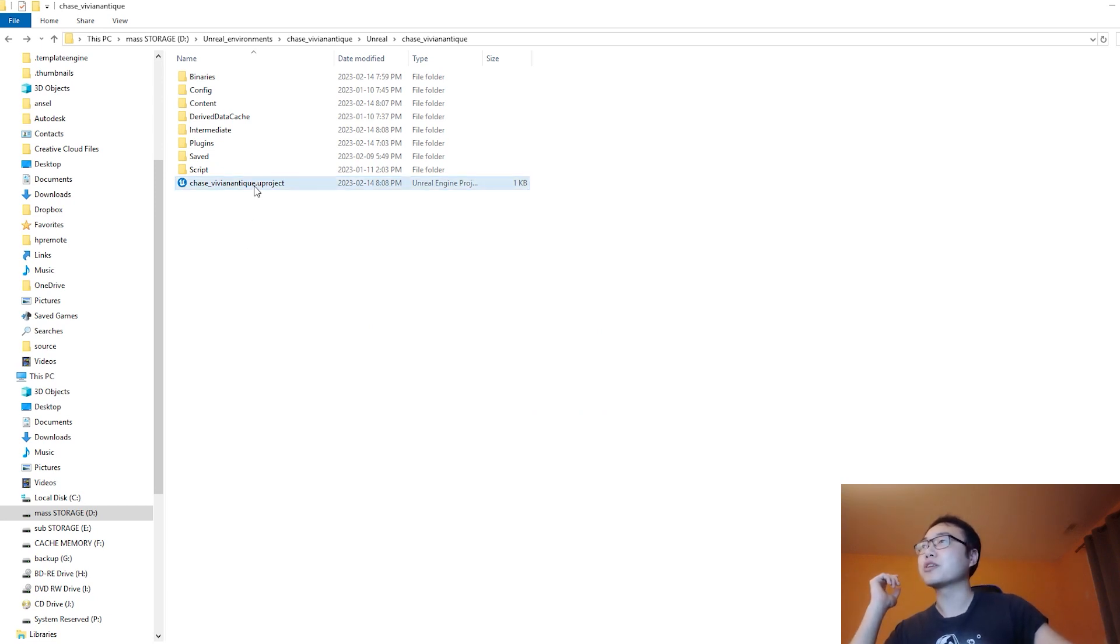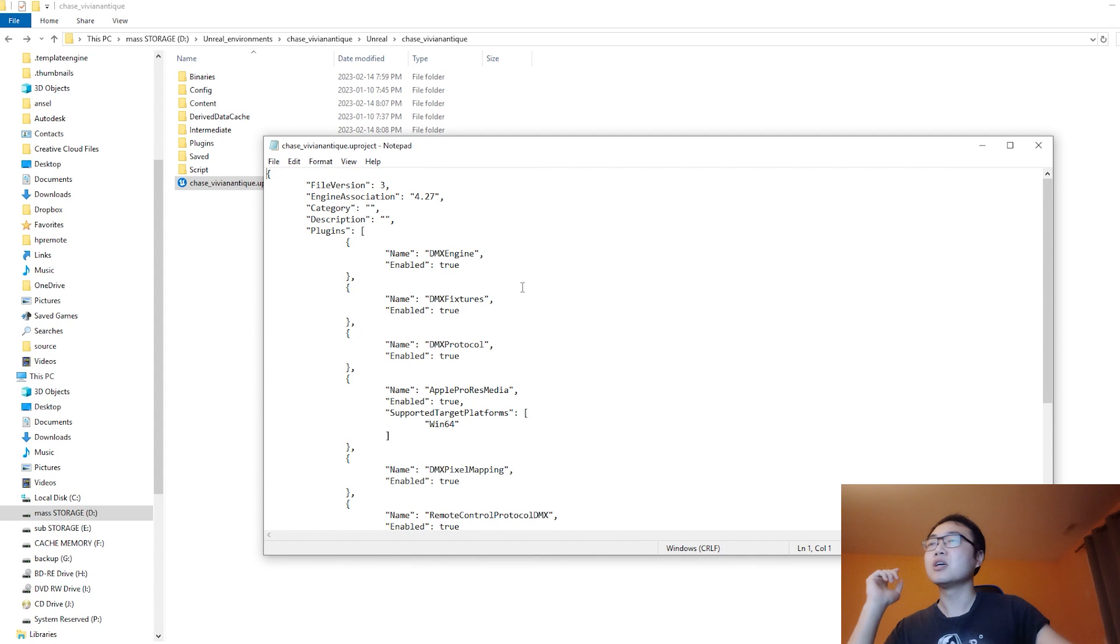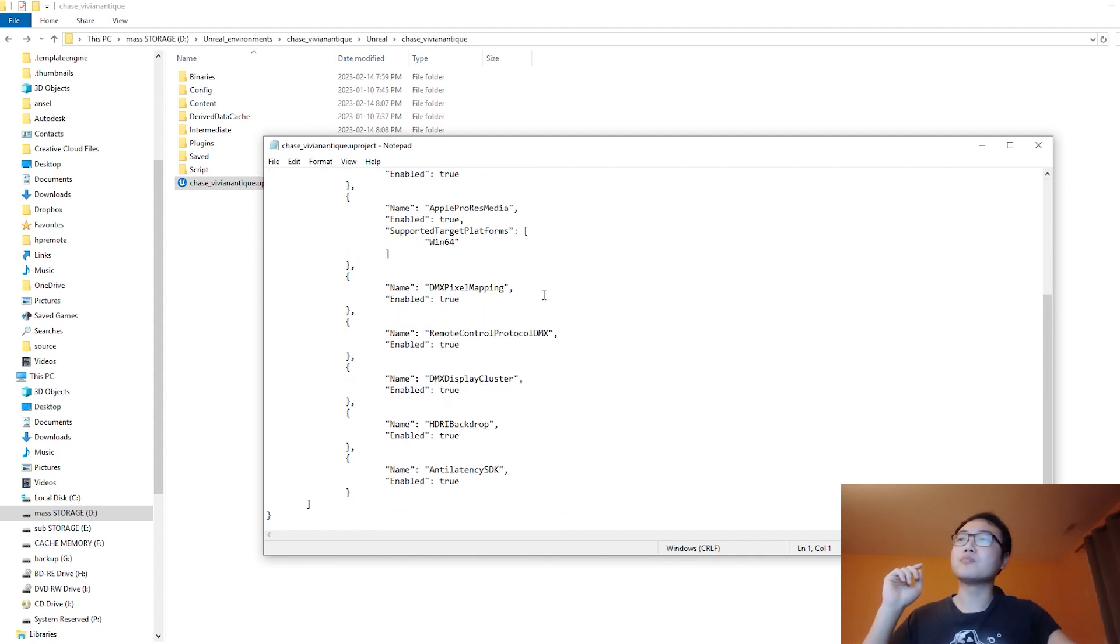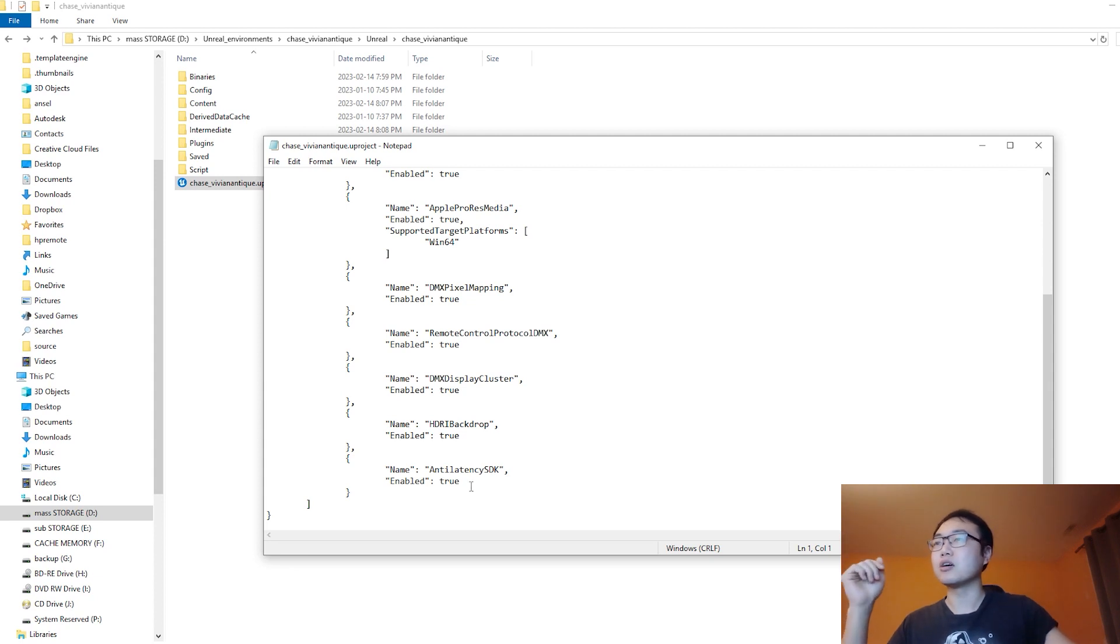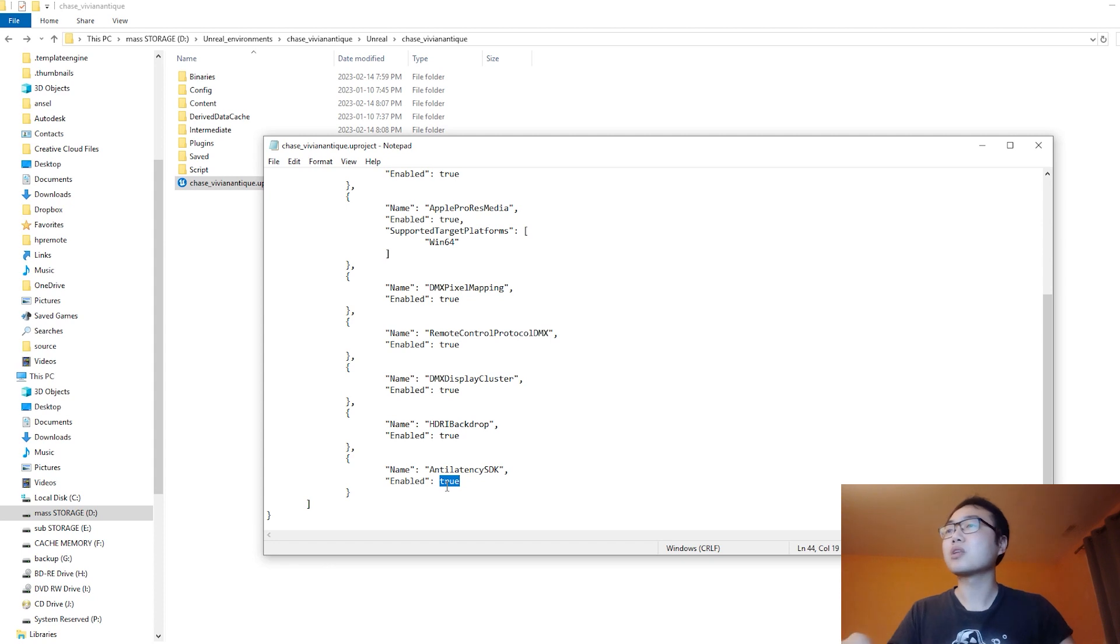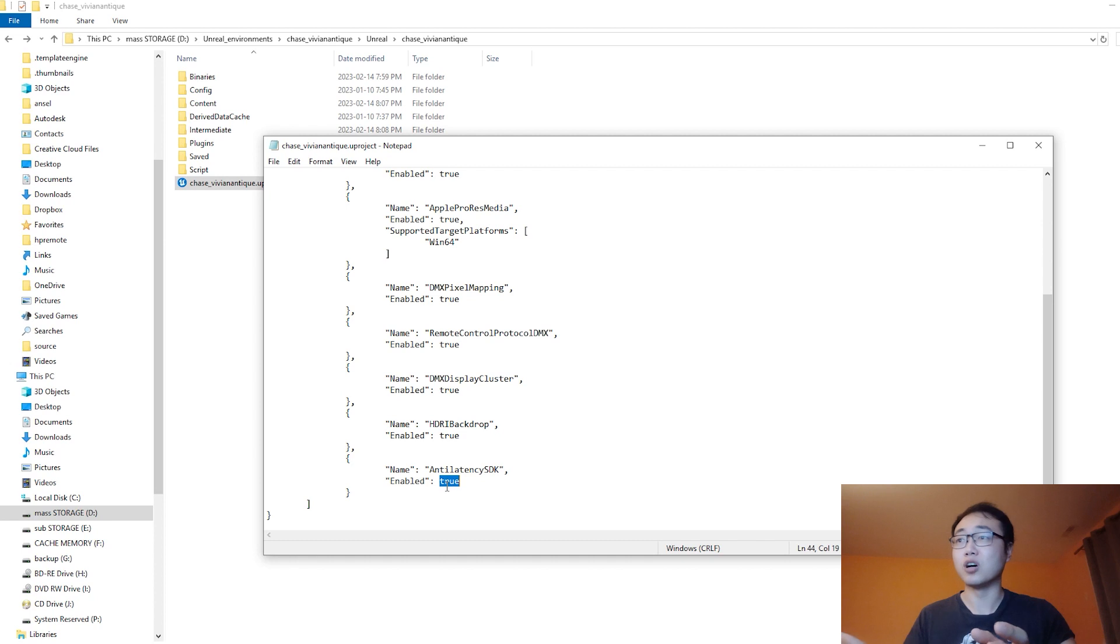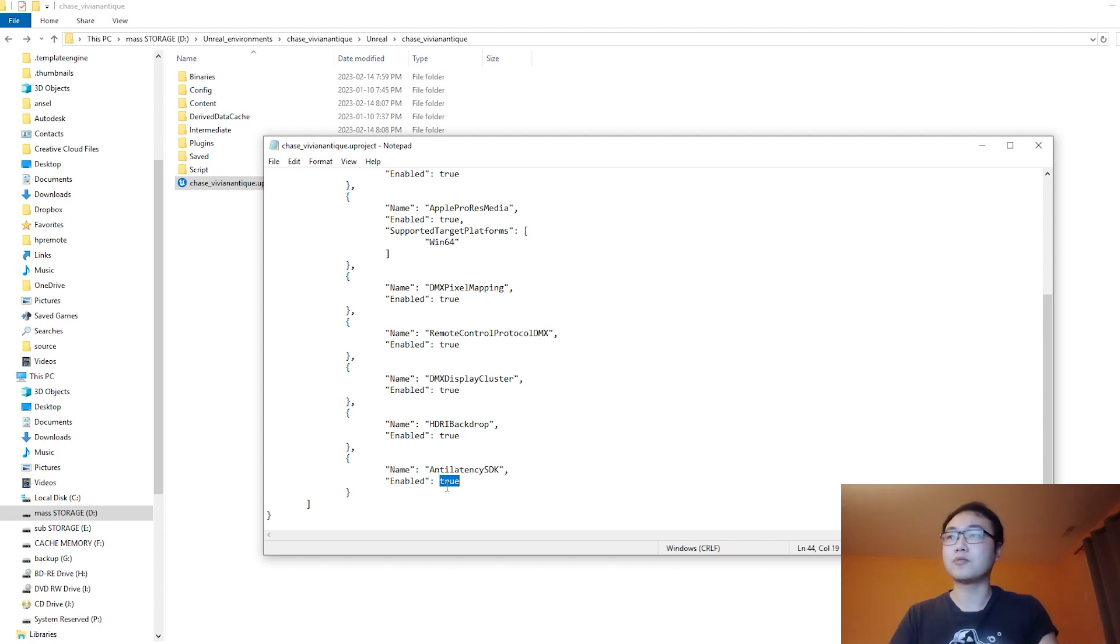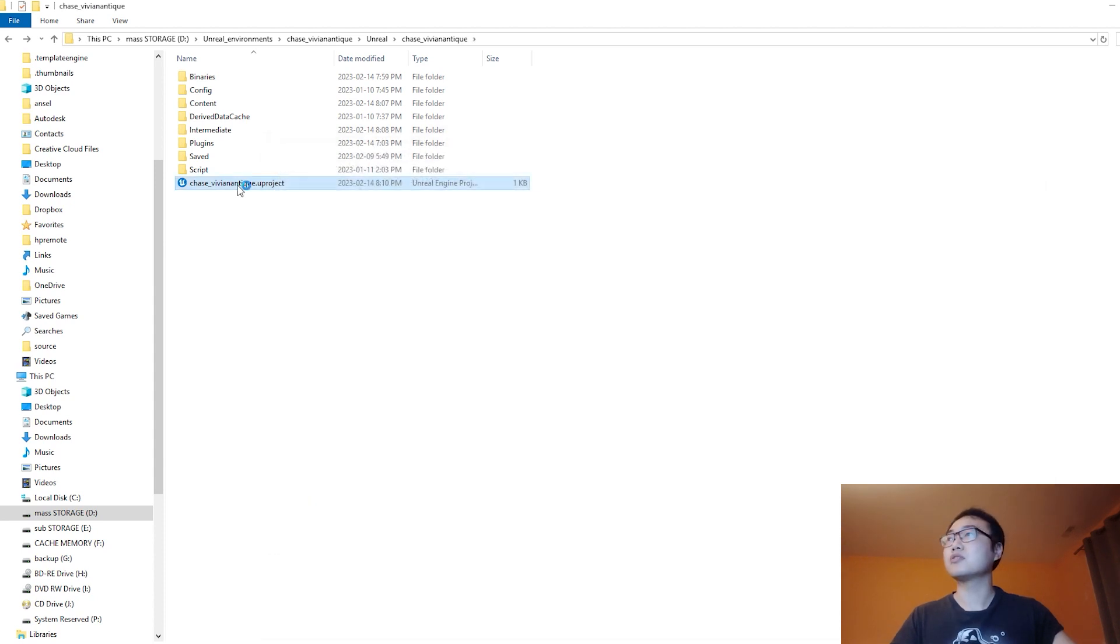Let me quickly show you. By right-clicking on the project, open with Notepad, it's possible to disable any plugin that is preventing the project from opening from outside the project. So Anti-Latency SDK is what's causing the project to not open. I just change the 'true' to 'false', save, and that's it.